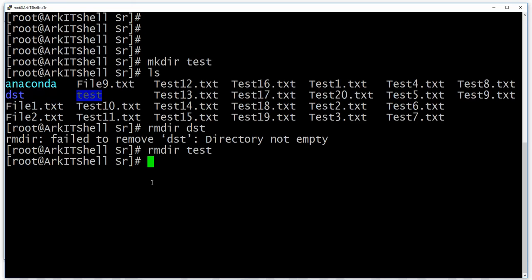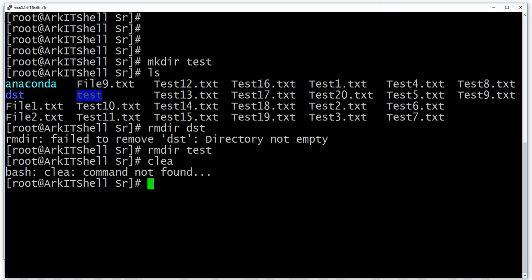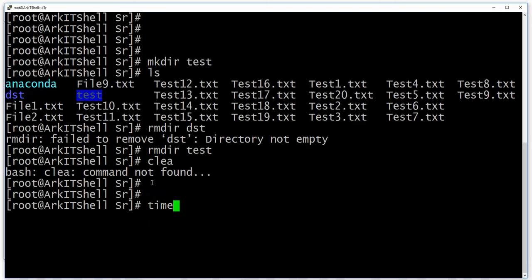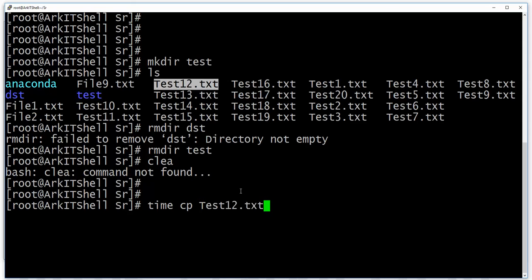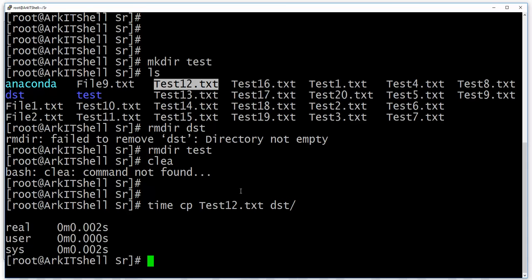The time command shows how long a command takes to execute — whatever copying or any operation you are doing, it will calculate the time taken for us. For example, this command took 0.002 seconds to execute.